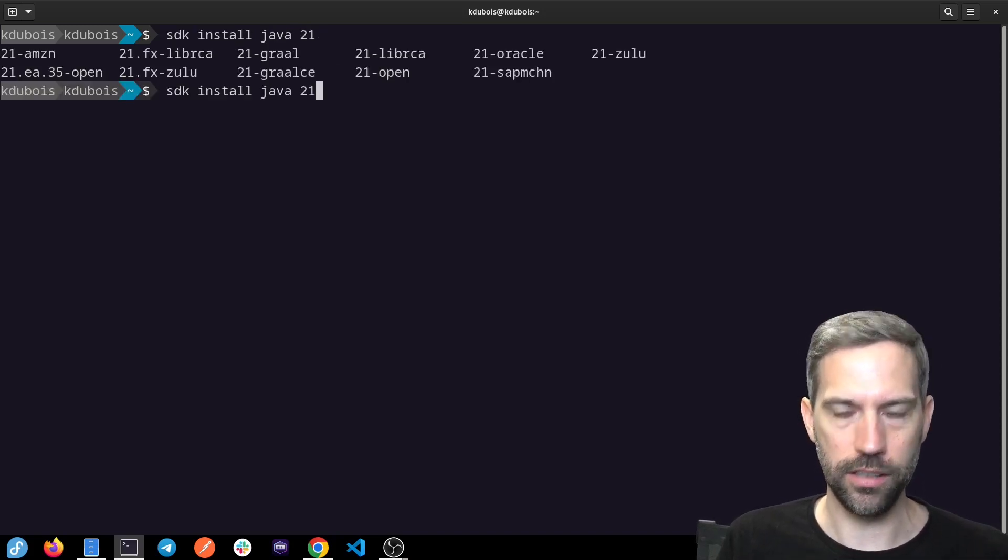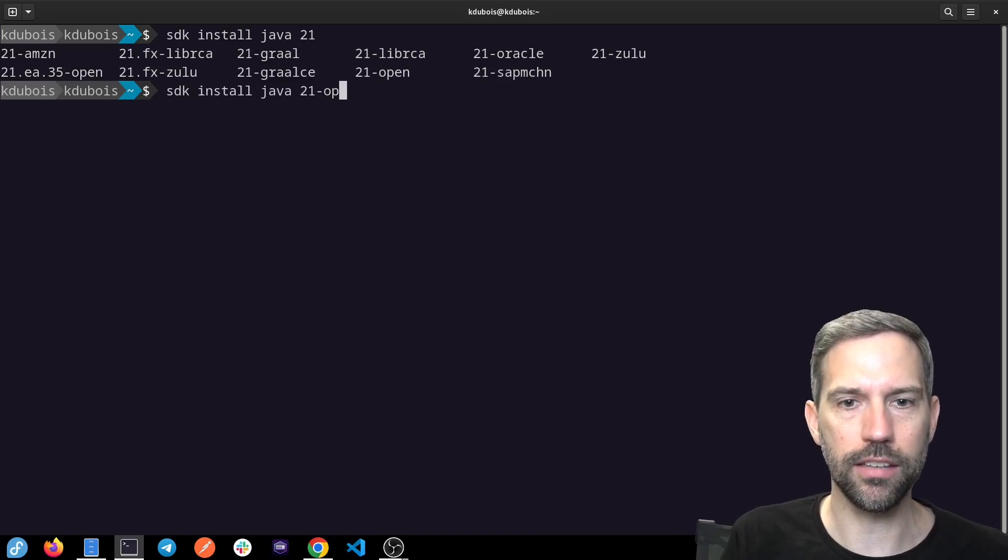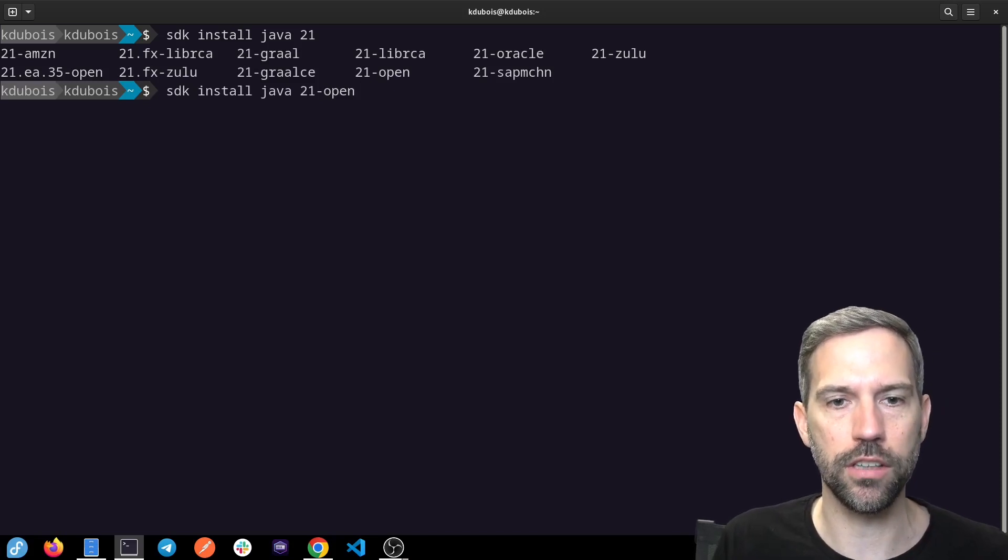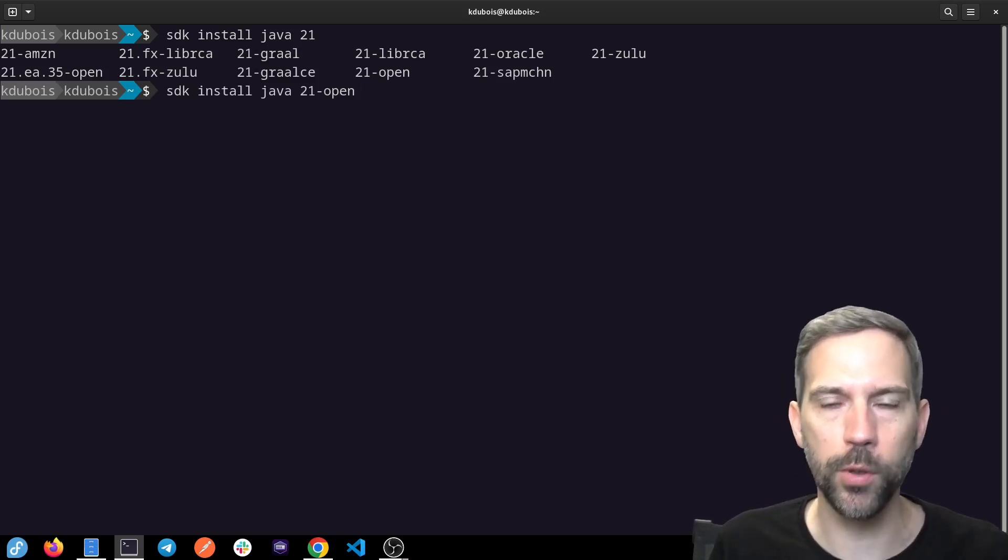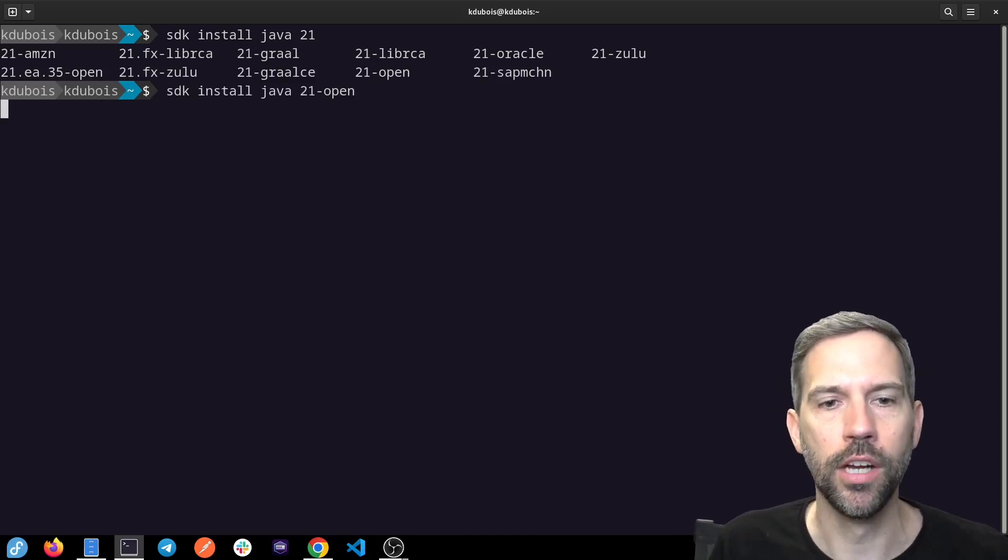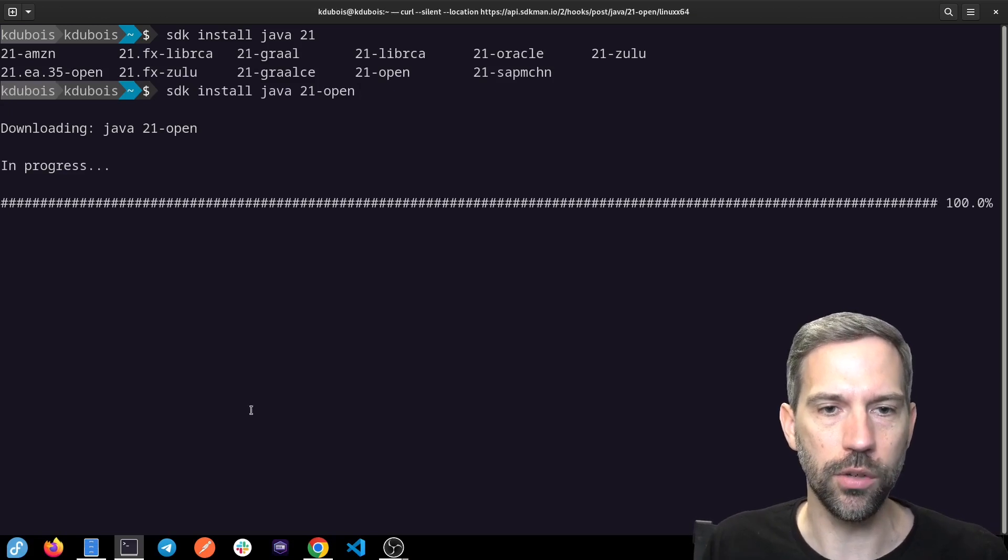I'm going to hit tab a couple times and then I can see which versions are available. There's Java 21 open, for example. Let's go ahead and install that.